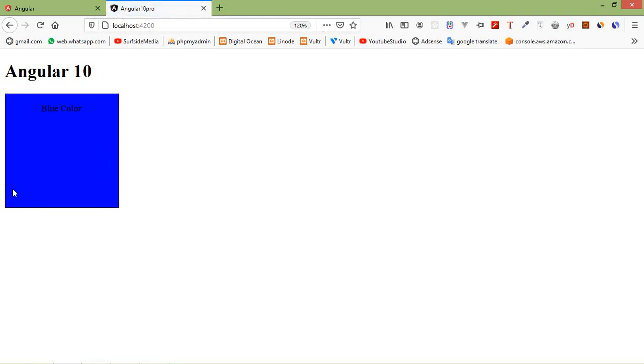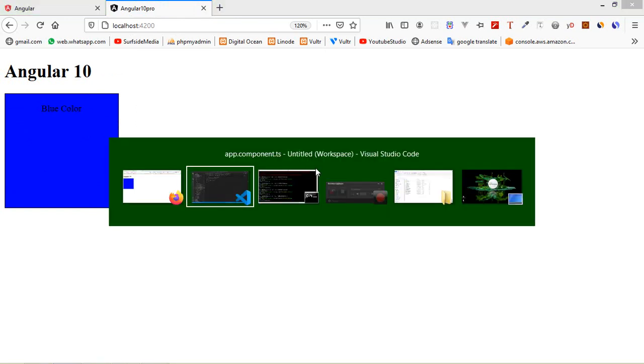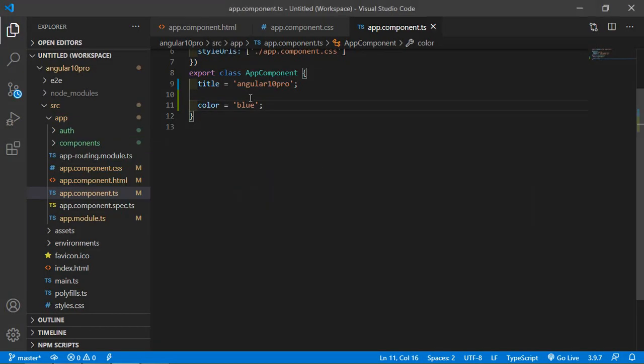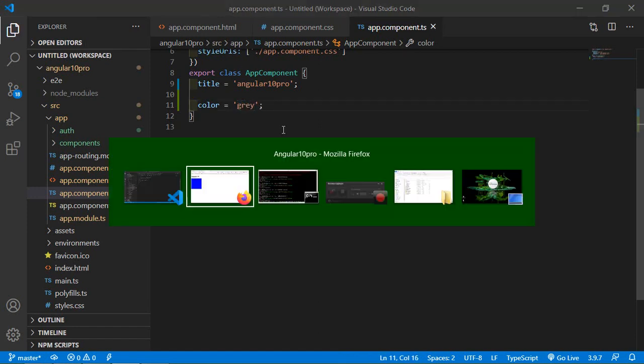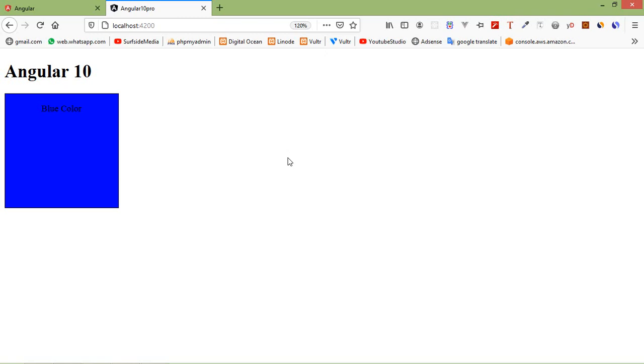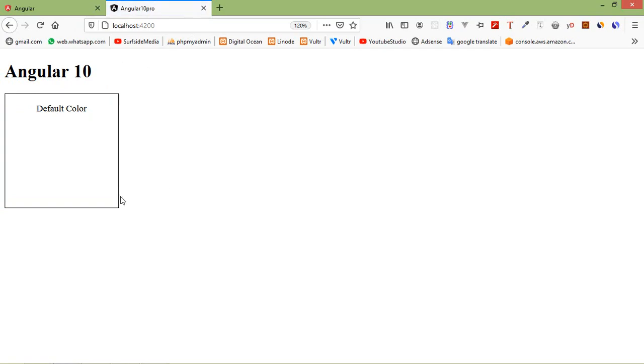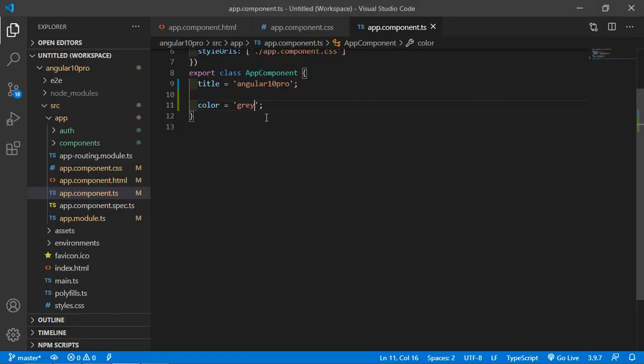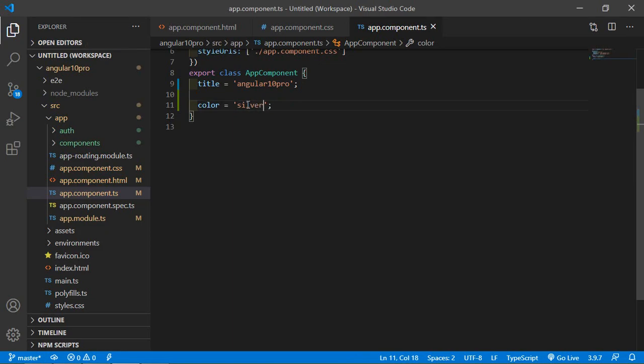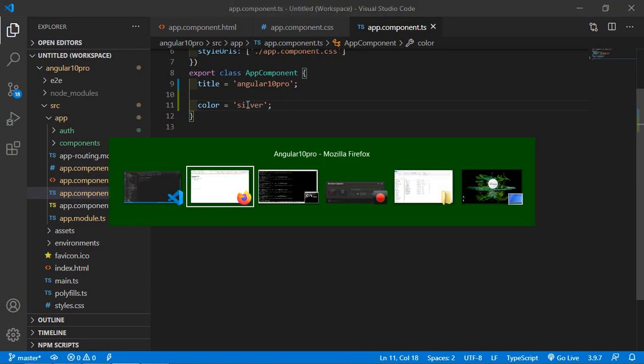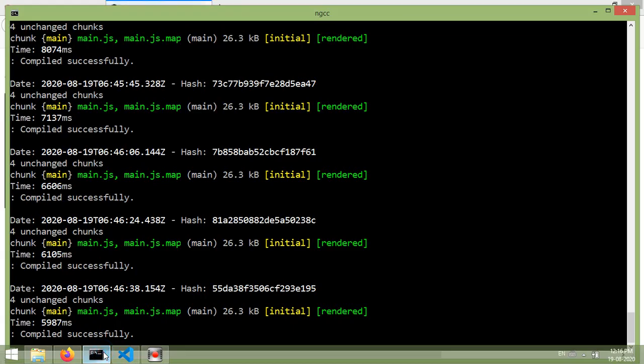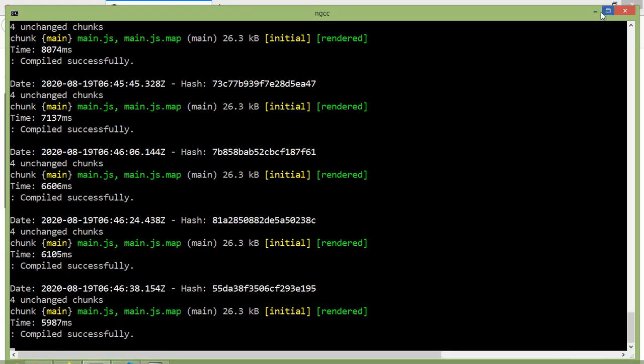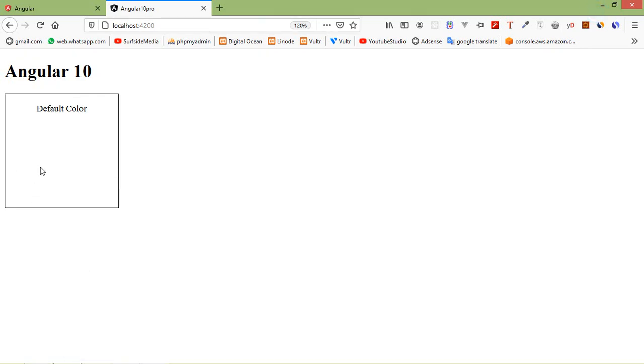If I change to blue, save the file, and you can see the blue color box. If I add any other color like gray, save the file, and you can see the white color for the default. If I add silver color, it's still showing white color.